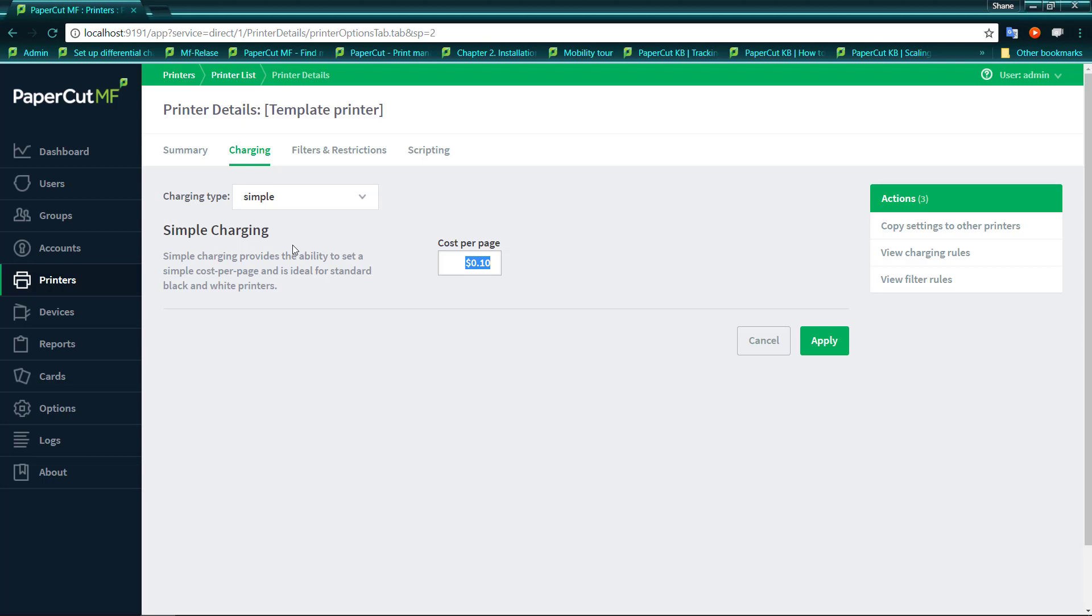And that way when PaperCut looks at say a 10 page document, whether it's printed single or double sided, we still see the job and list it as a 10 page document.